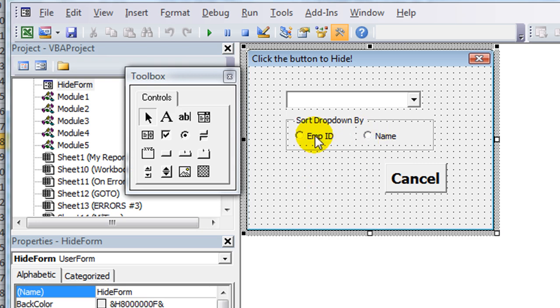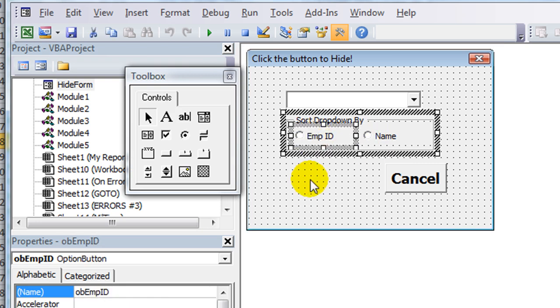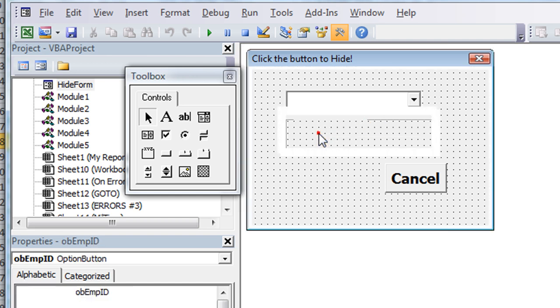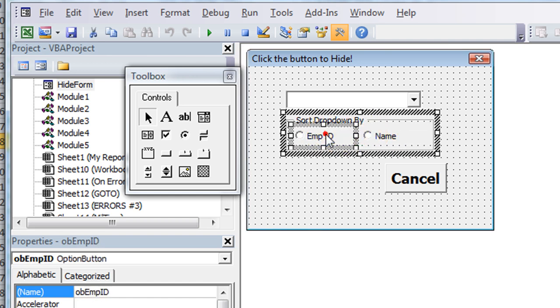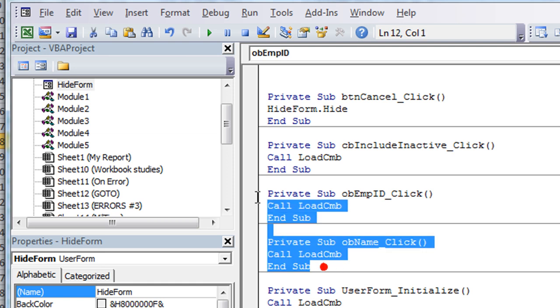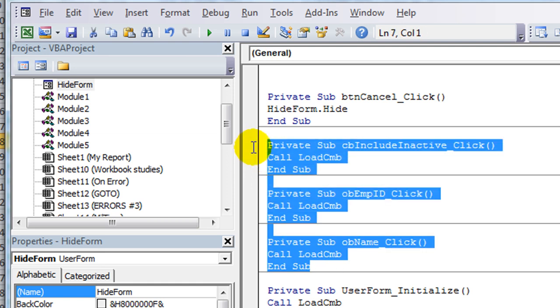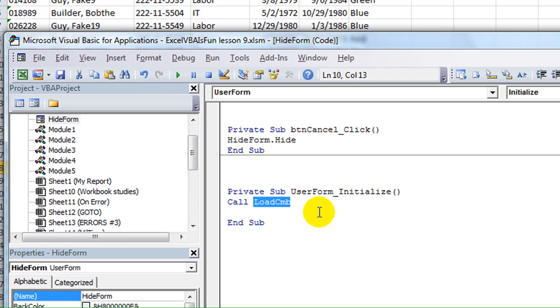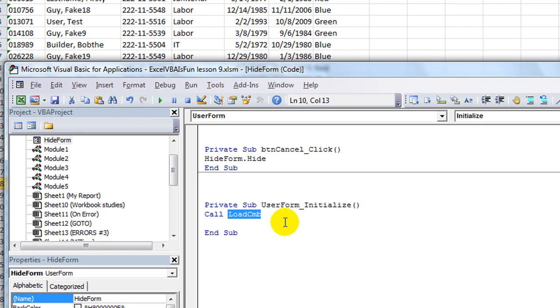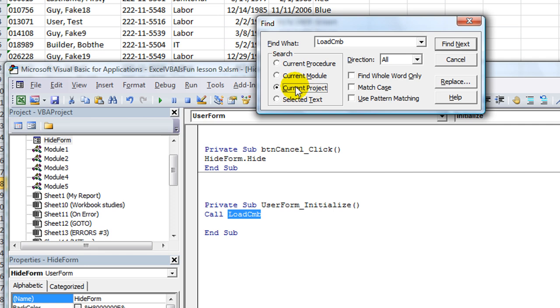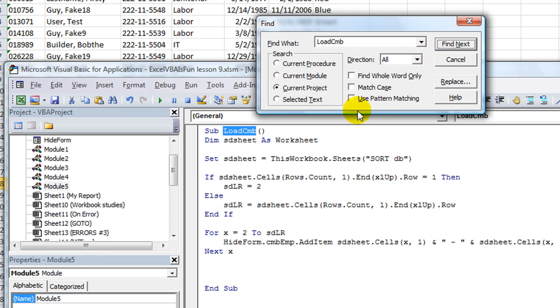All right. So let's go ahead and rig up our code to include one of these being checked or not. Let's go back to user form initialize. So we called up a procedure called load CMB to load our combo box. Let's control F and search in the current project for load CMB. It won't be in this module because the module just includes the user form. So let's hit find next. Here it is.